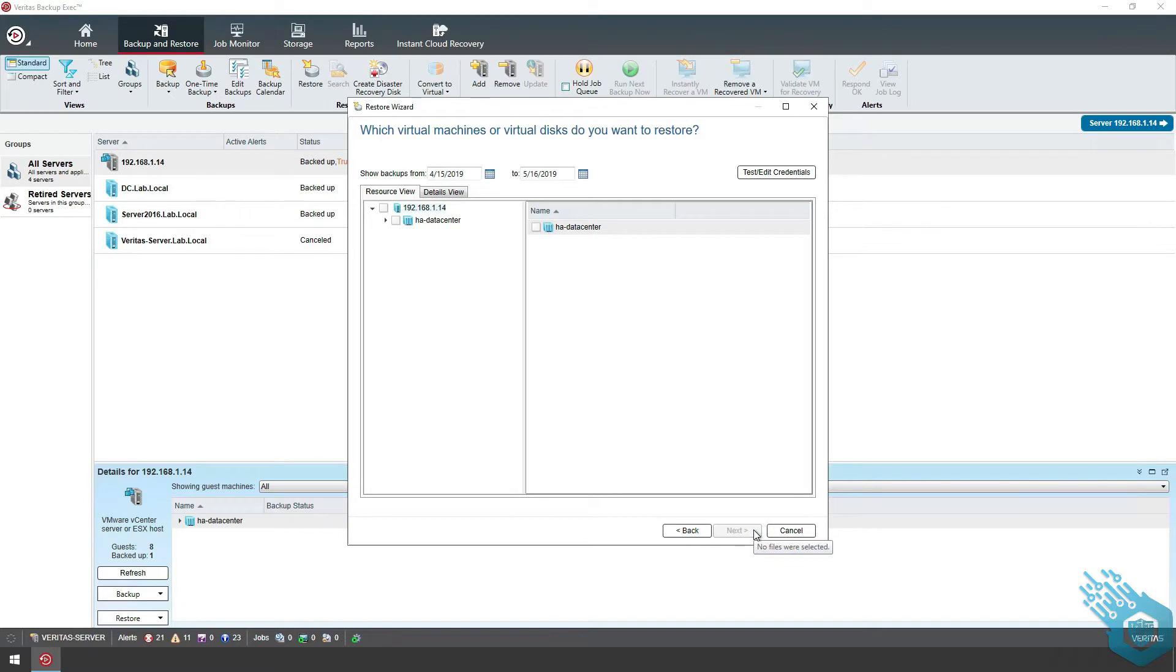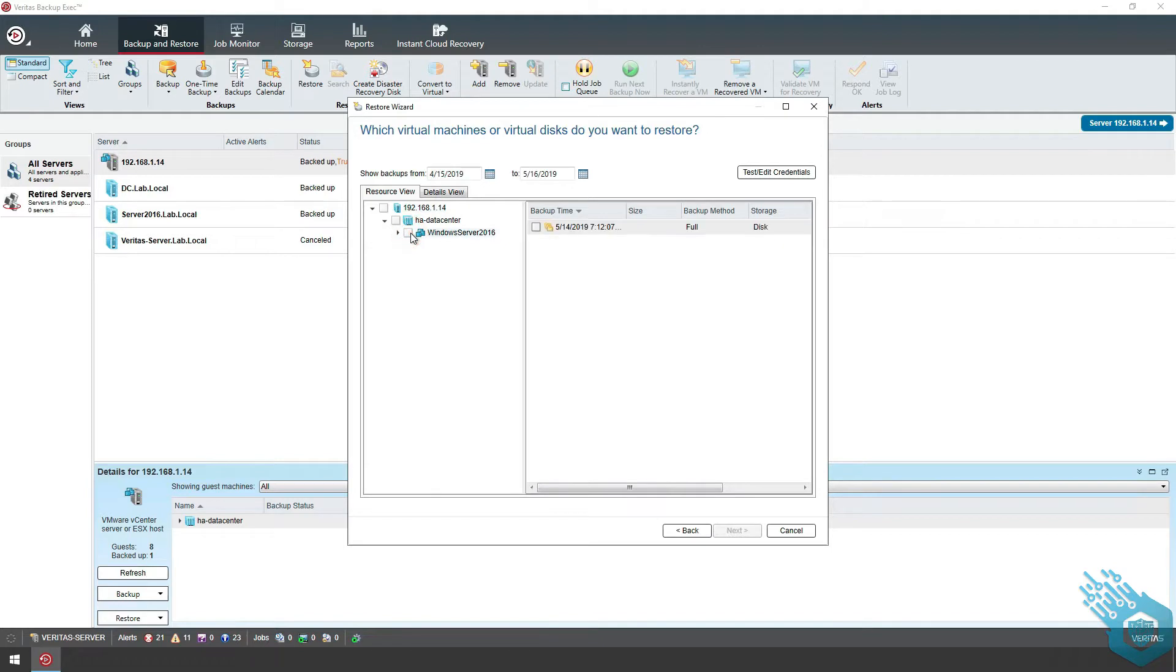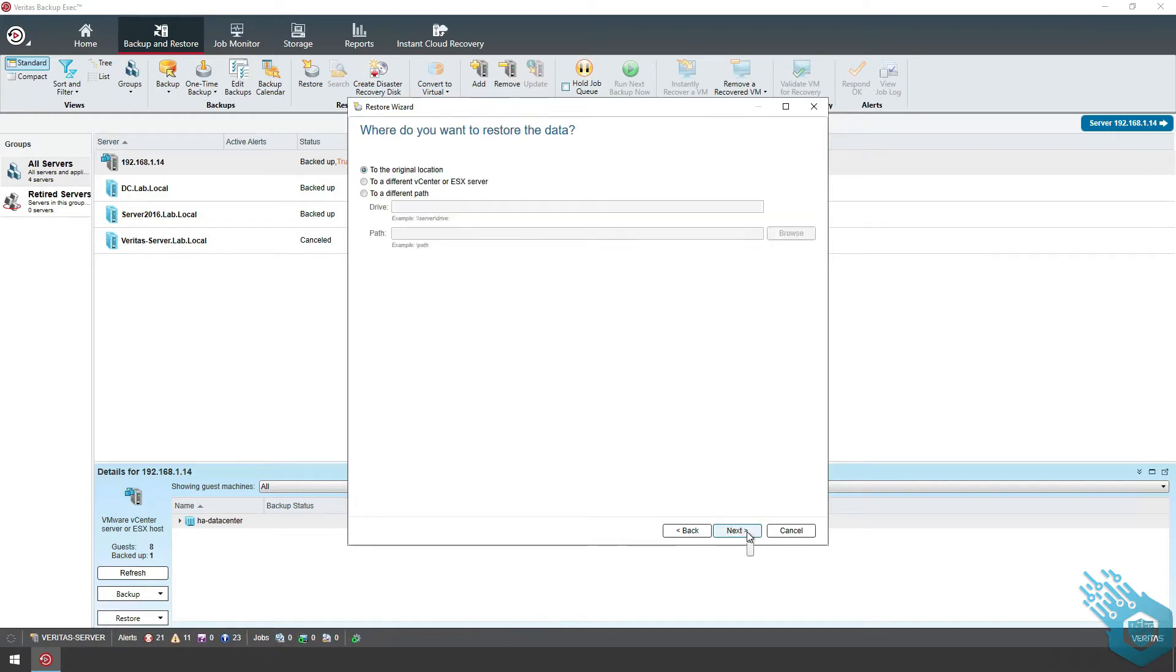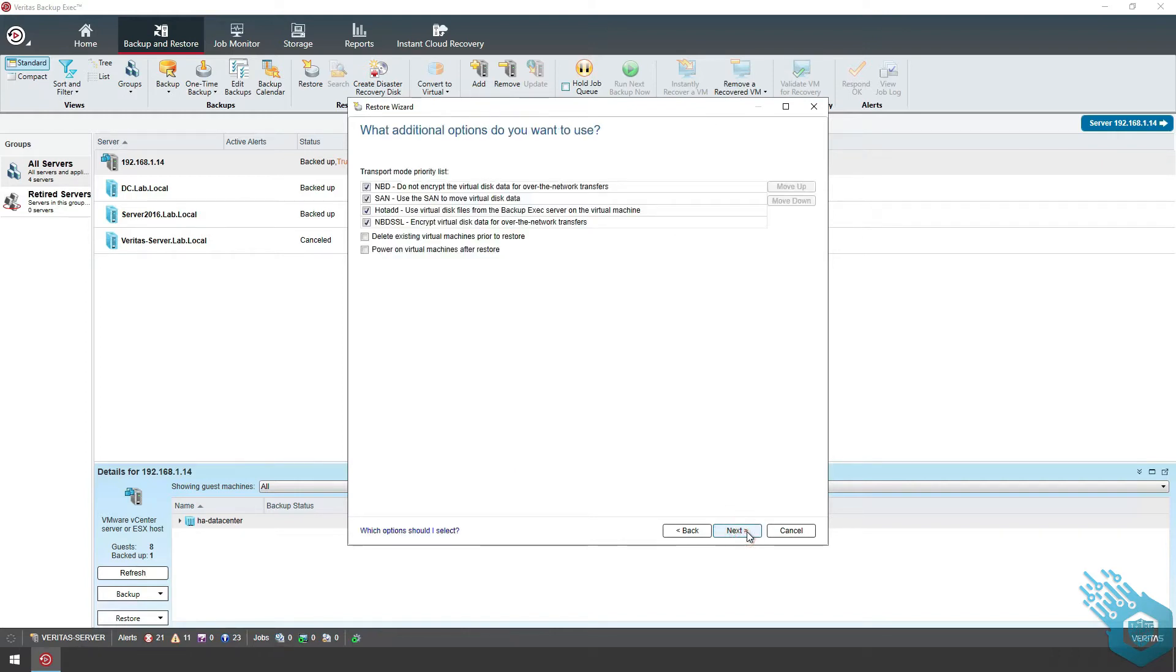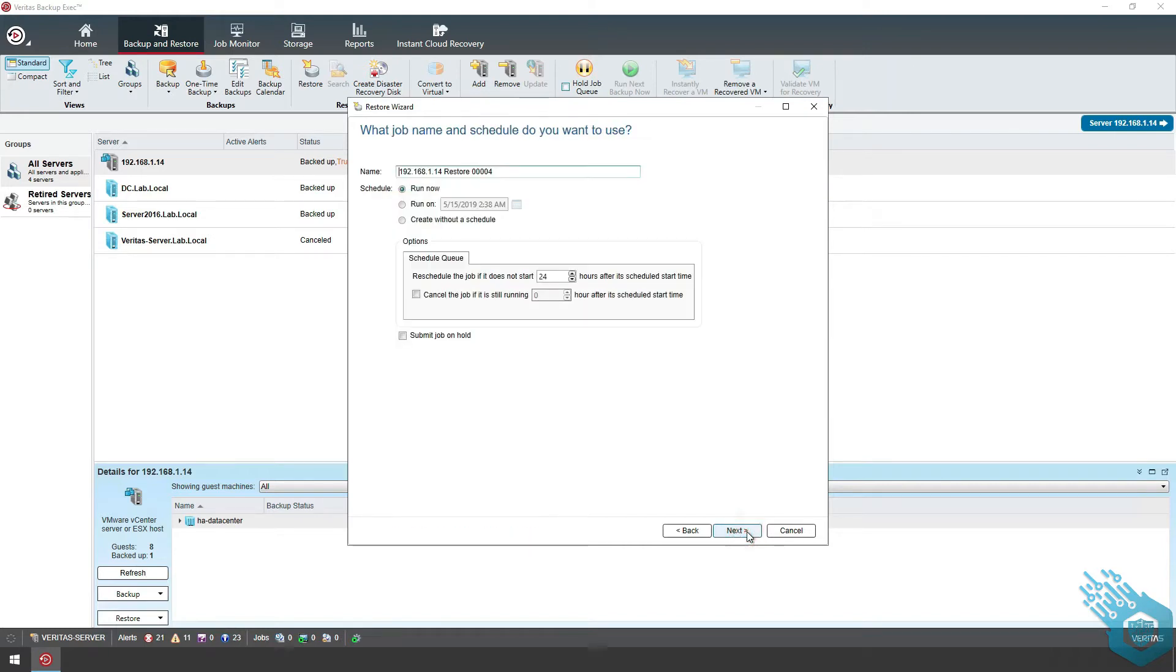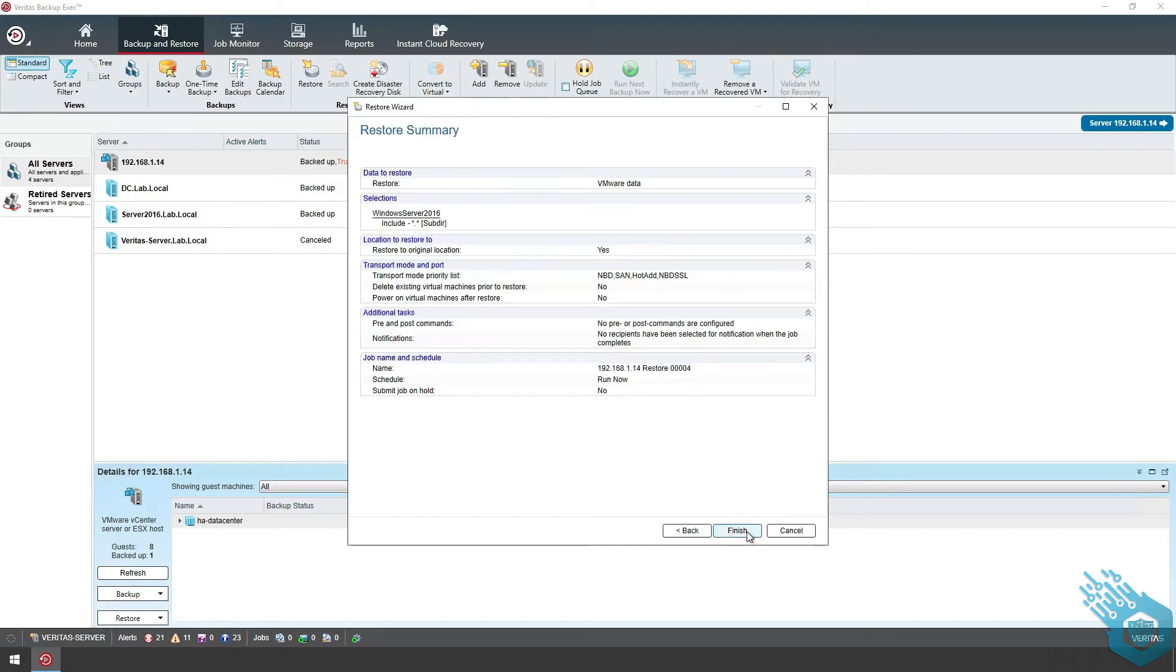Look for the server in the list. It's the only server that we've backed up, so it will appear here. I can see the backup time. We've only created a single backup in the previous video. I'm going to choose this particular snapshot and hit next. I want to restore to the original location. I'm going to leave this as default. We're not going to run any commands. And I want the restore process to start right now. Hit finish.